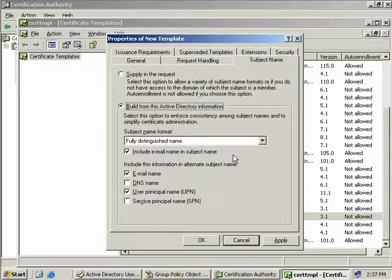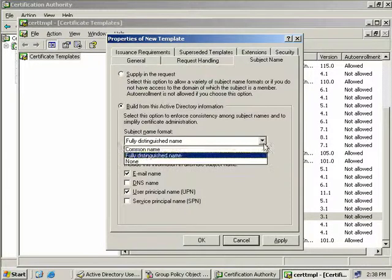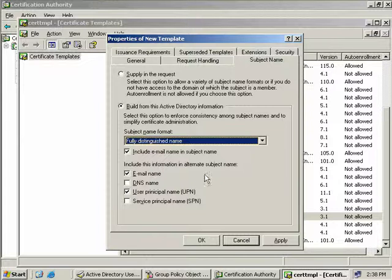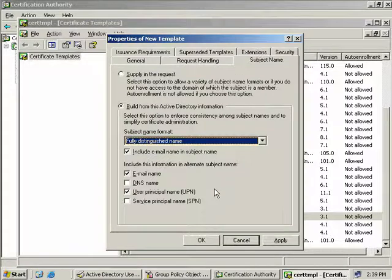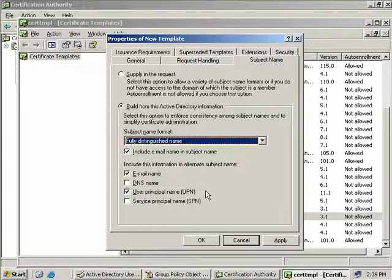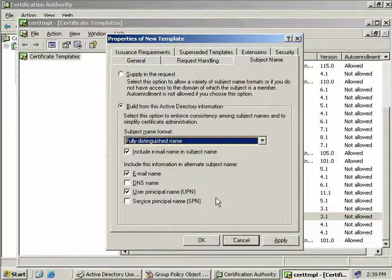Now in the Subject Name field, it defaults to using a fully distinguished name, but we could also use a common name or no name at all. We can also see down here that we get to include an email in the subject name. We check these boxes below to provide information in the alternate subject name. It's important to understand that if you do check boxes here, such as a user principal name, and the user's account doesn't have a user principal name, then the auto-enrollment for the certificate will fail. The email and UPN options are only relevant to user enrollment, so if we were enrolling a computer account, we would use the DNS name and the service principal name.